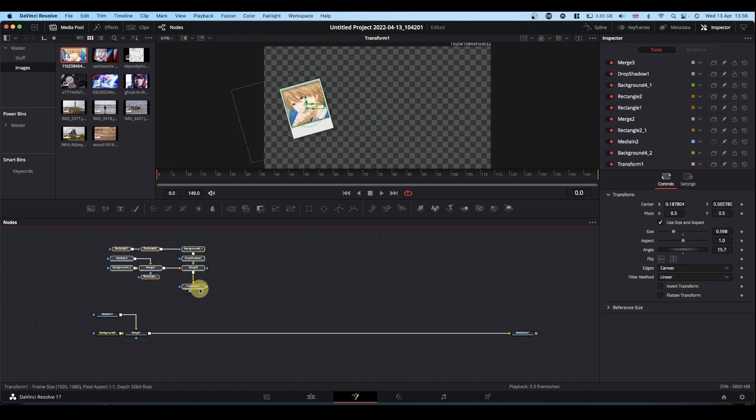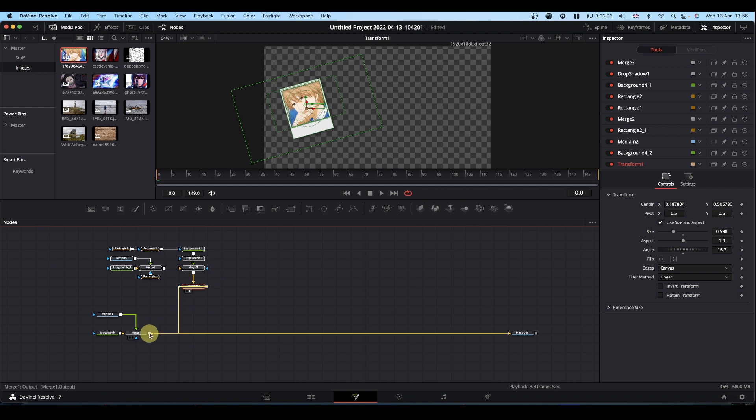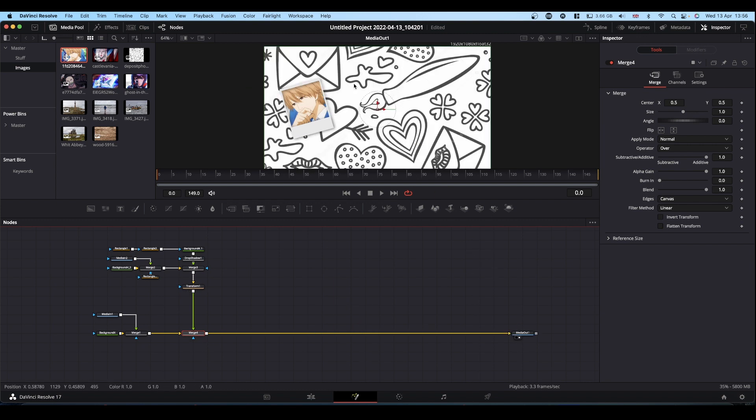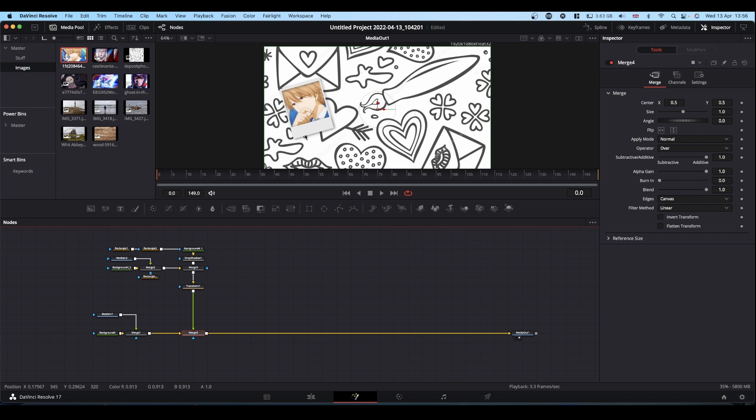Now if we take the output of our transform and merge it onto the last merge in our base flow here and view the output, our card is now over our base image. Where we applied the drop shadow earlier, also applied the drop shadow to the edge of the card. And that's pretty much it.